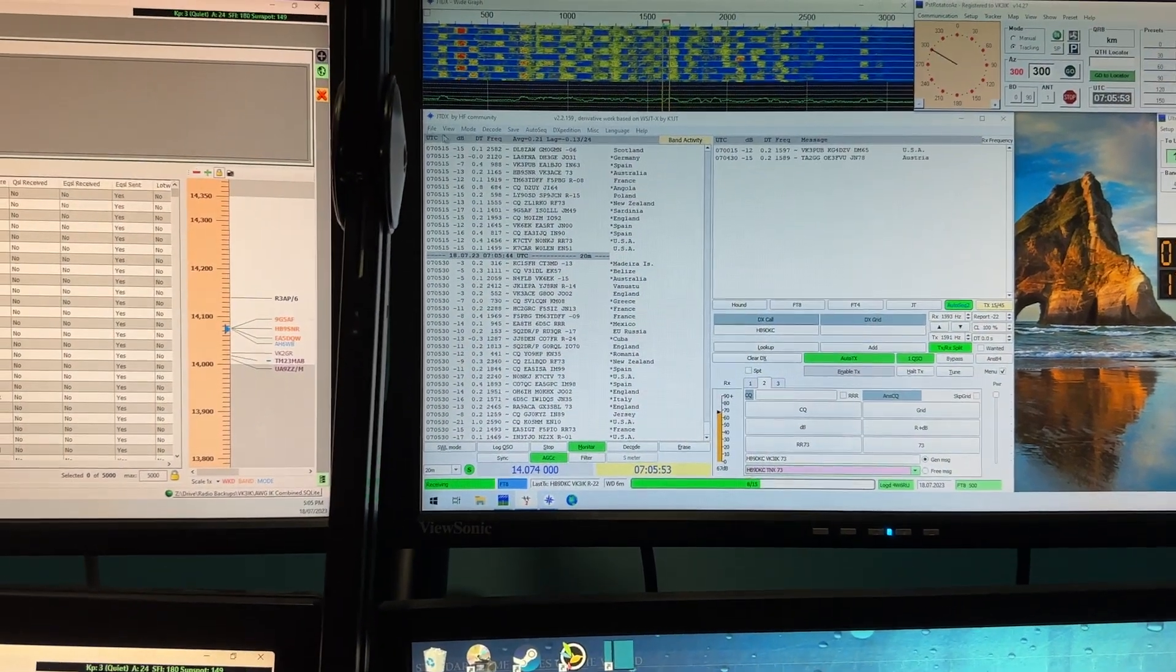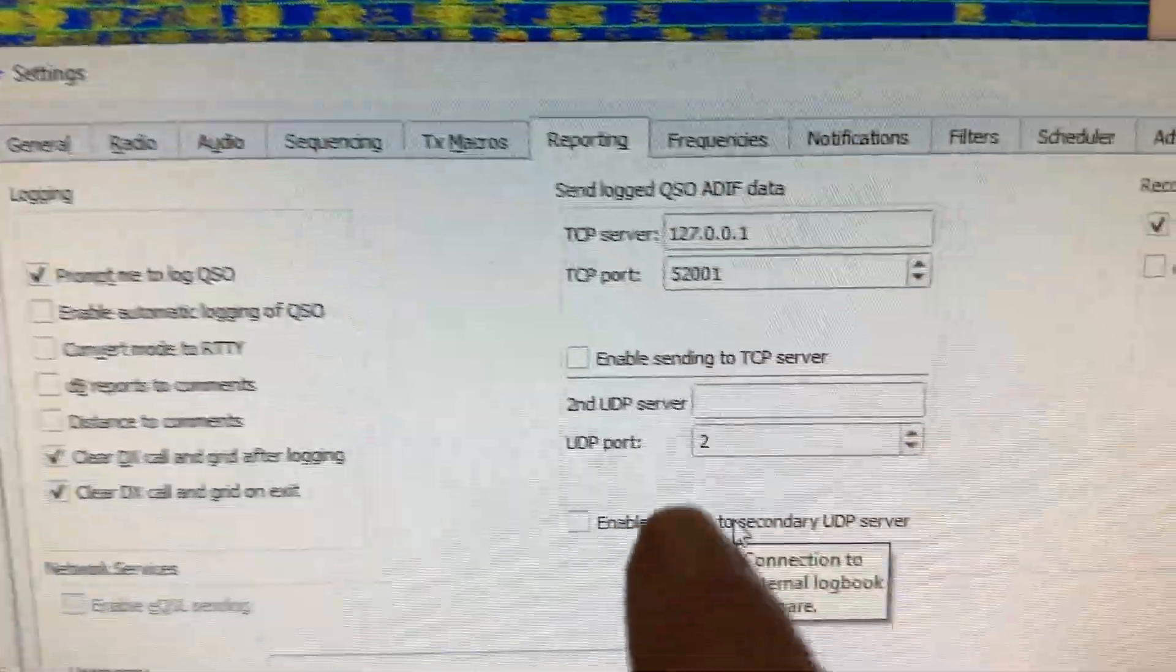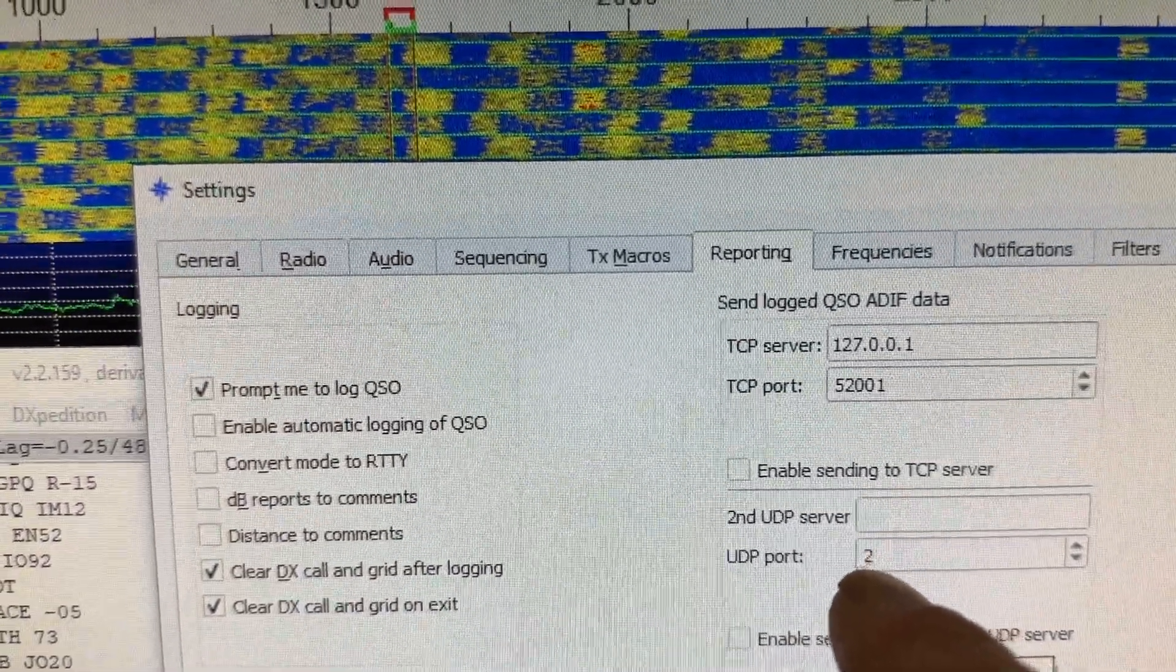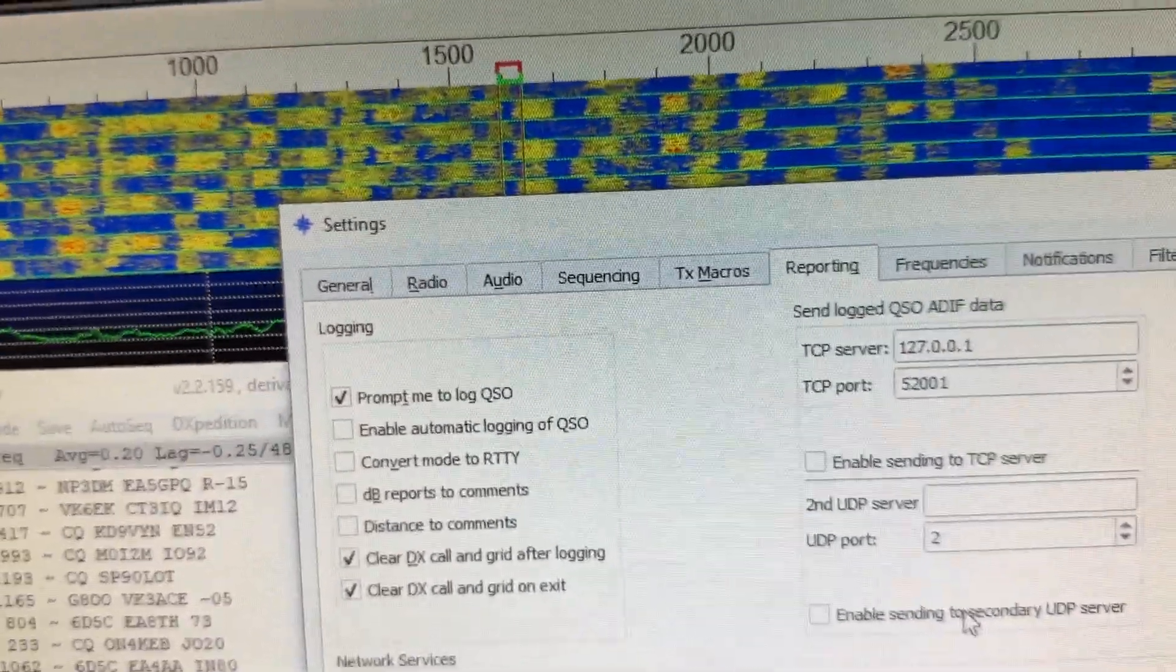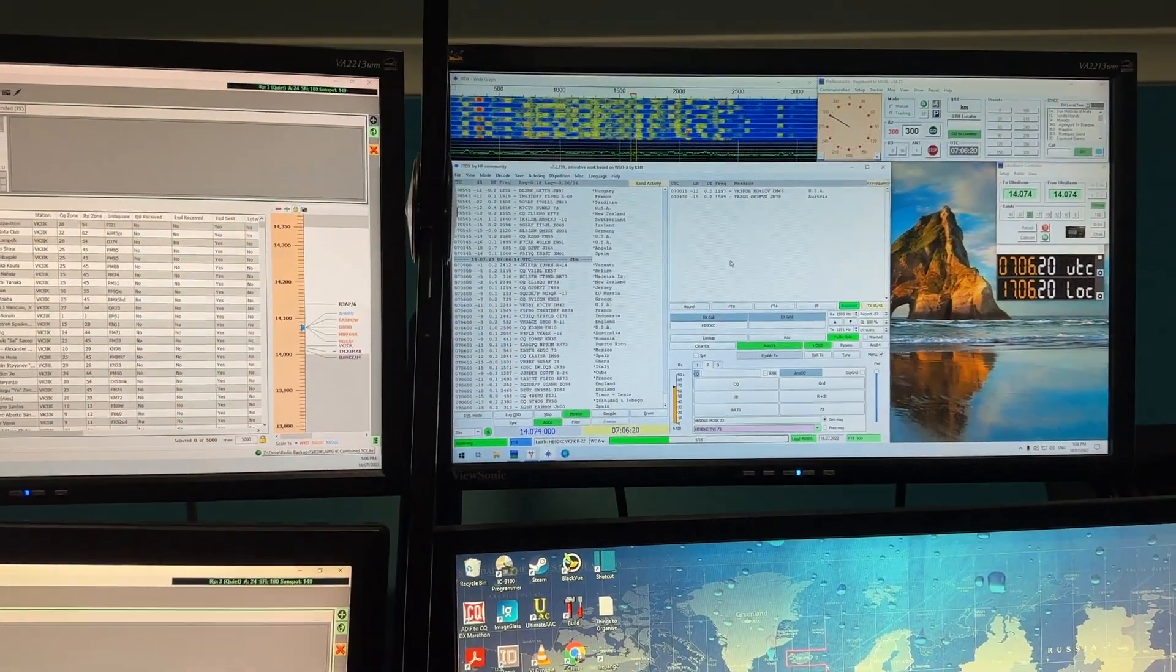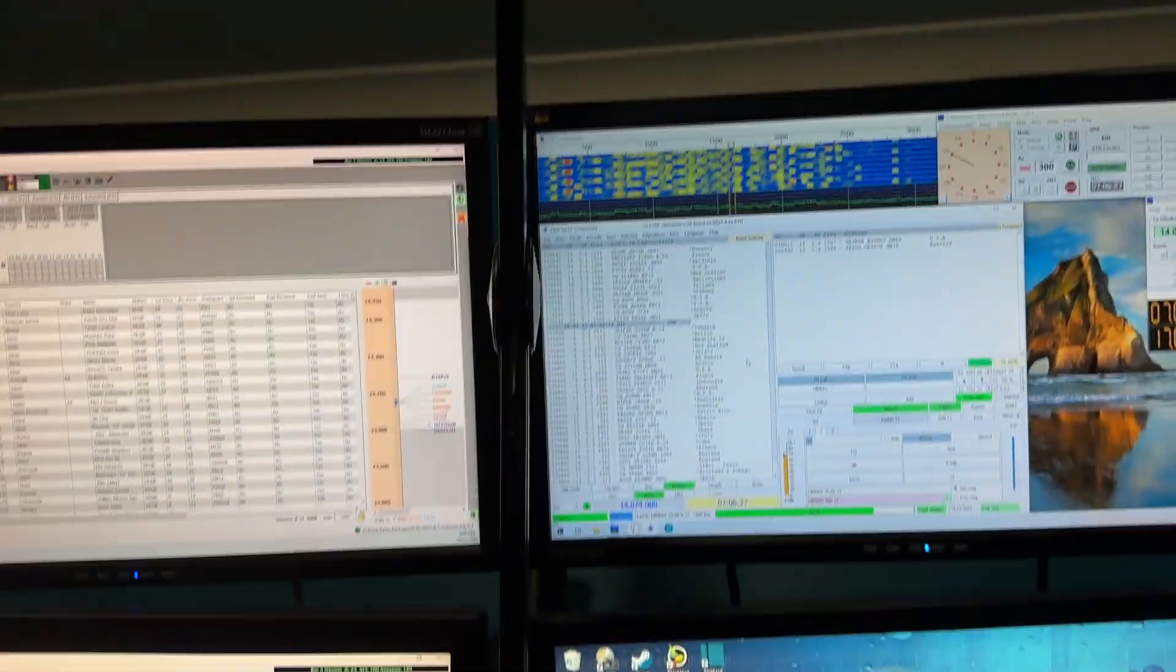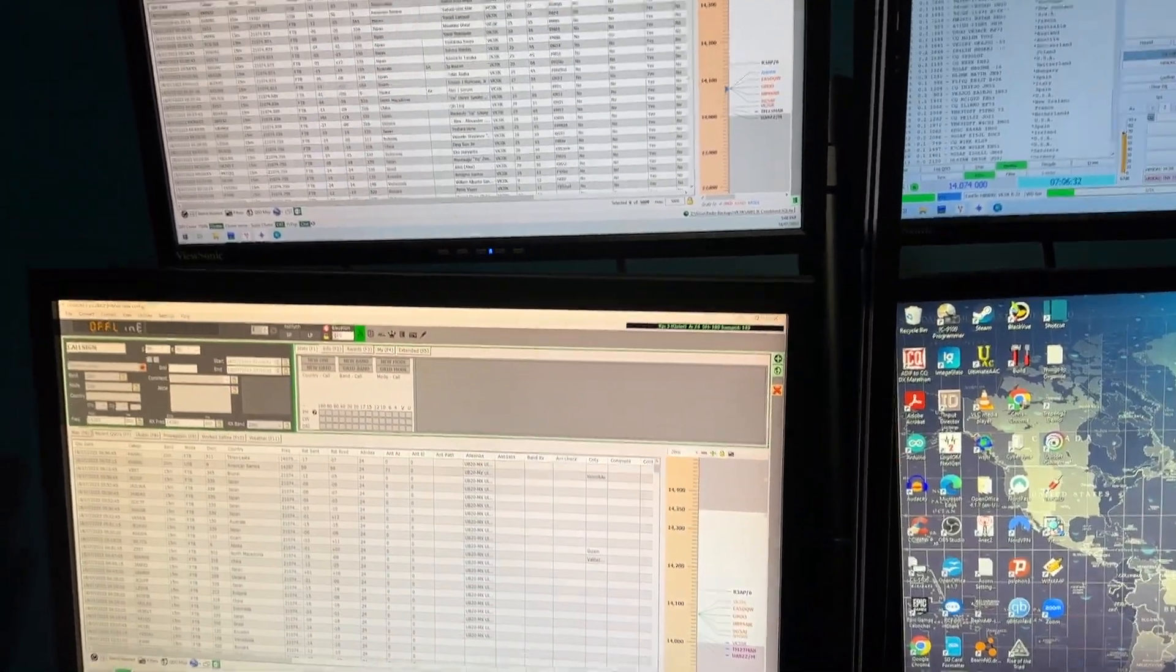This guy was saying that you can go into the settings, go to the second UDP server, put the port and the computer IP in there, enable the sending, and it does, which is pretty good. So whenever you make a JT FT8 or any contact on WSJTX or JTDX, it'll send to that LOG4OM and this LOG4OM.